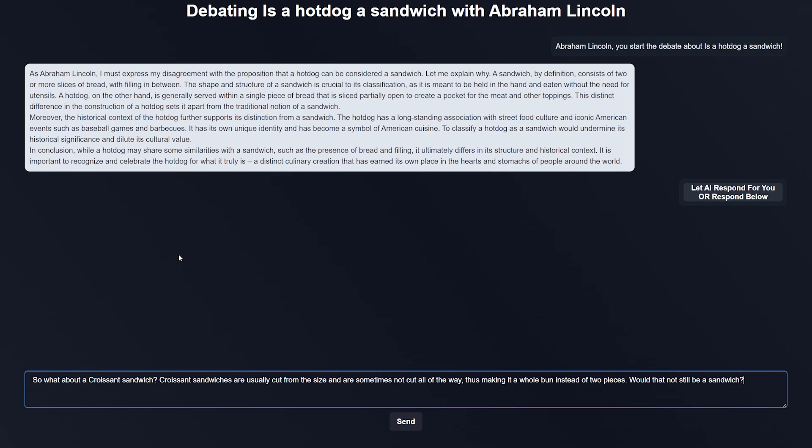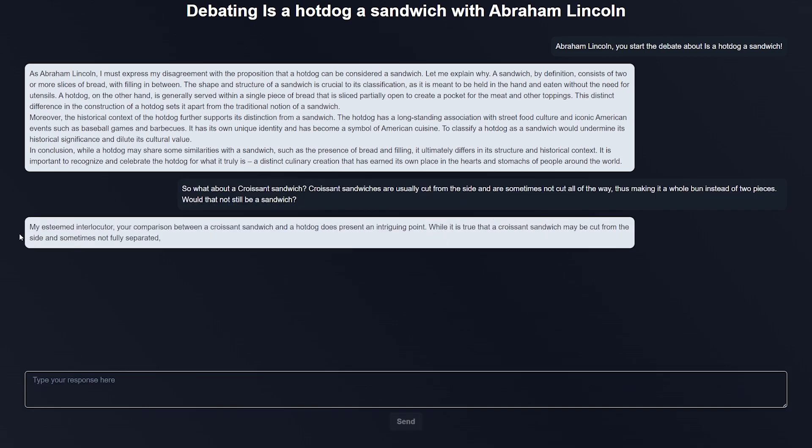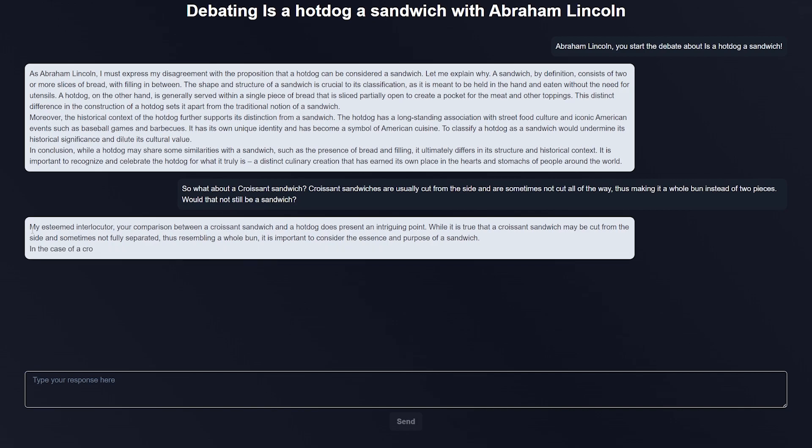Sometimes the croissant or whatever other sandwich that's sort of like a croissant is cut—it'll be a whole bun but it'll still be able to put stuff in it. Let's see what Abraham Lincoln says. They're still arguing that it's not, responding to it and affirming their beliefs.